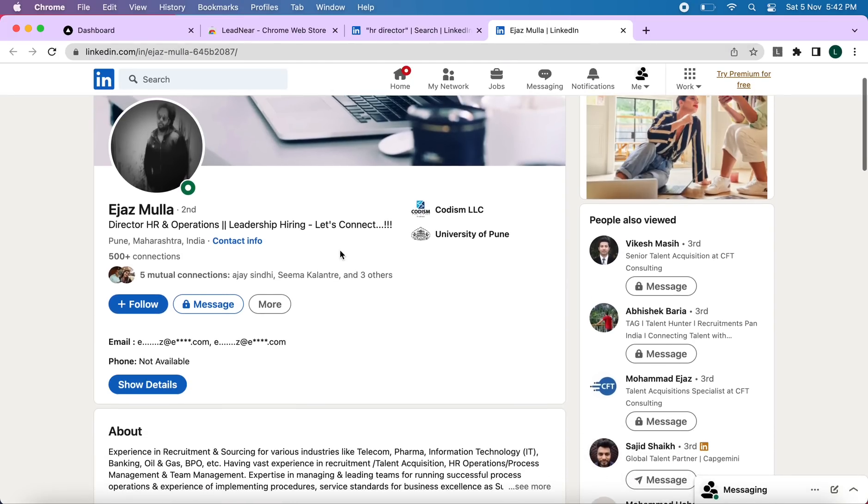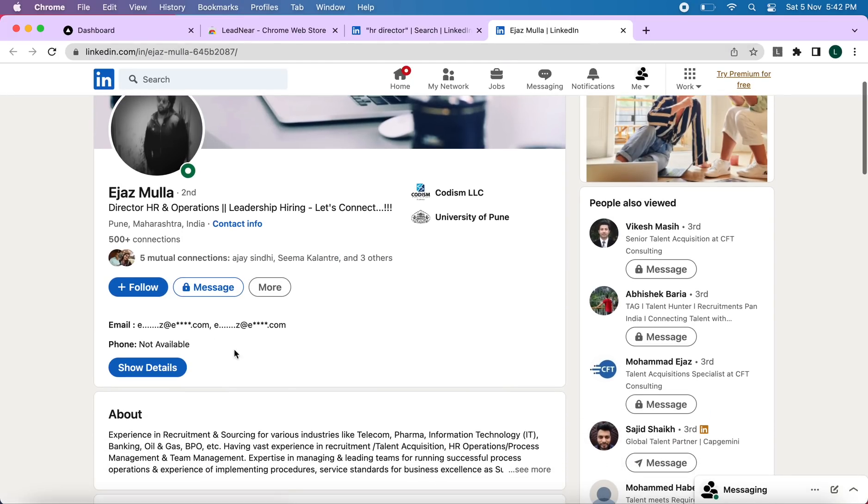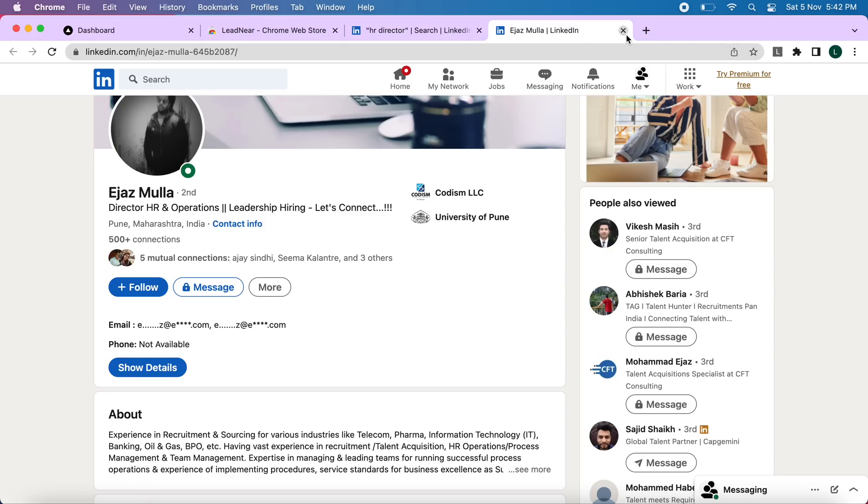And once you have opened that, you will see that you can access the details from here as well. And once you have clicked on show details, the details will also reflect in your account. So that is one way to do it.